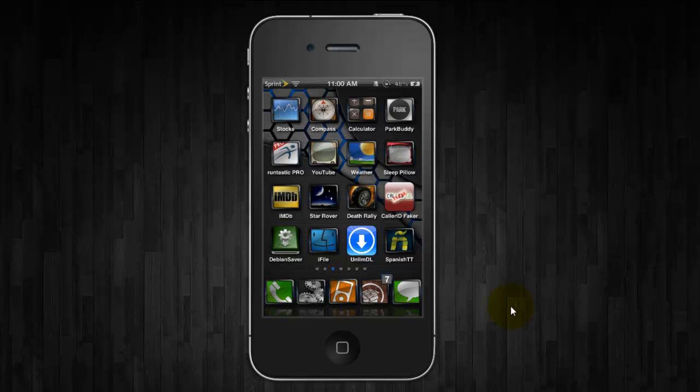Hey what's up YouTube, this is Dr. Jailbreak with another edition of iOS Inside Track. I want to show you how to download music directly to your iPod app on your device running iOS 5 or iOS 5.0.1.